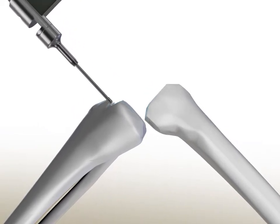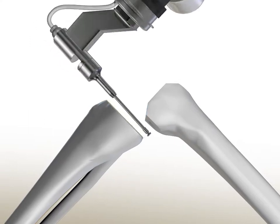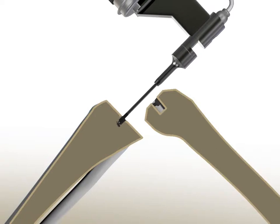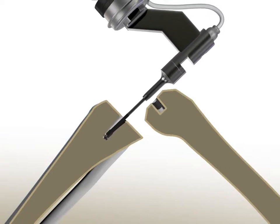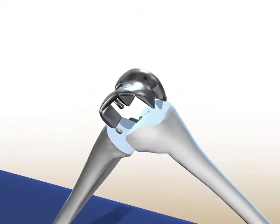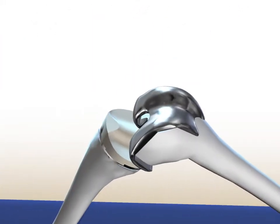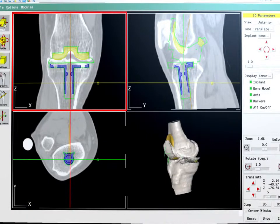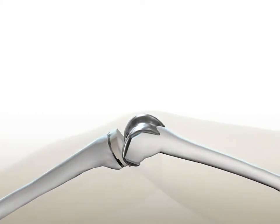This process takes about 20 minutes. The surgeon closely observes each step of the process on the OR monitor. When cutting is complete, the surgeon inserts the implant into the patient's bone and evaluates the fit. RoboDoc ensures optimal fit and fill with submillimeter dimensional accuracy.